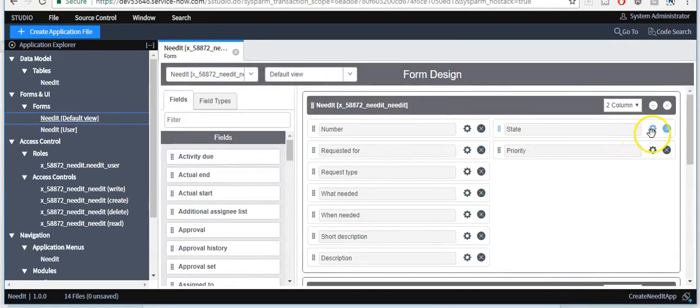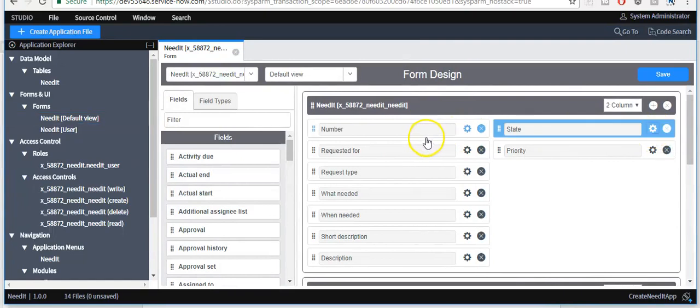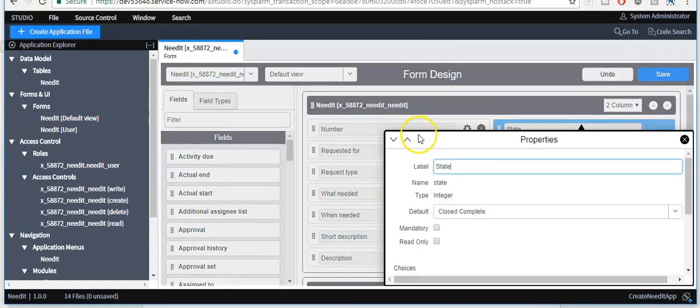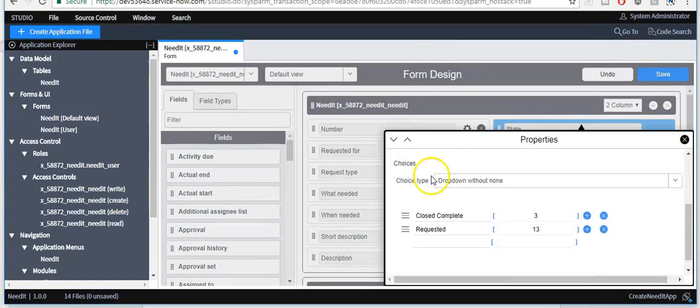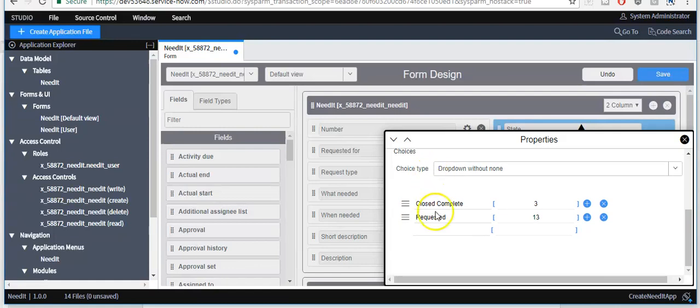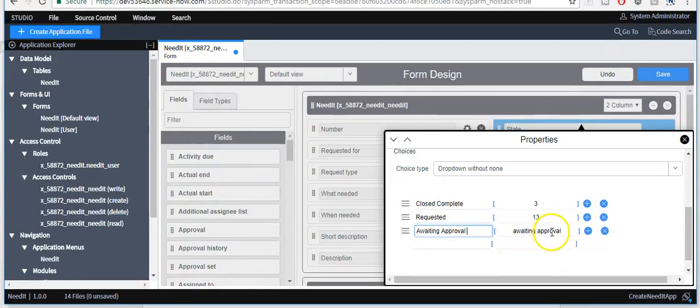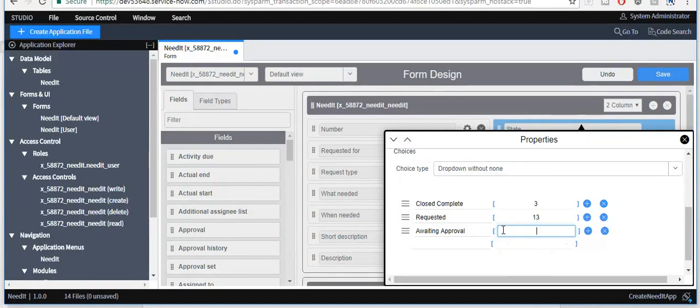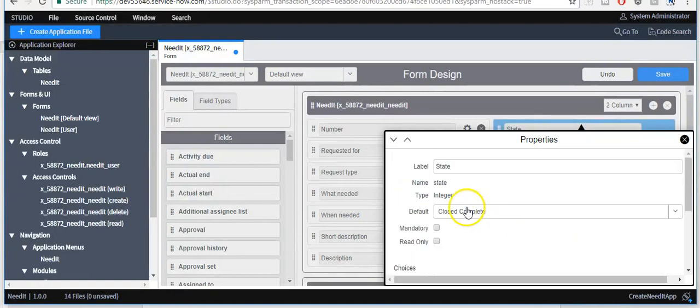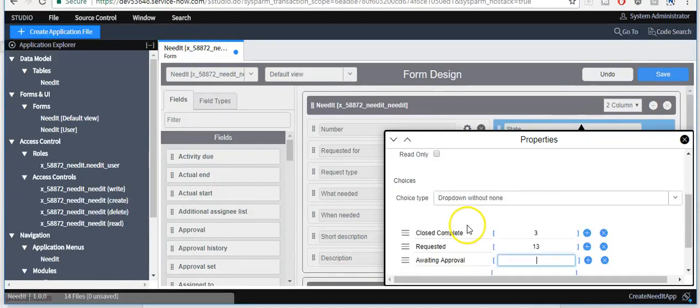Click on this gear icon, add choices here.